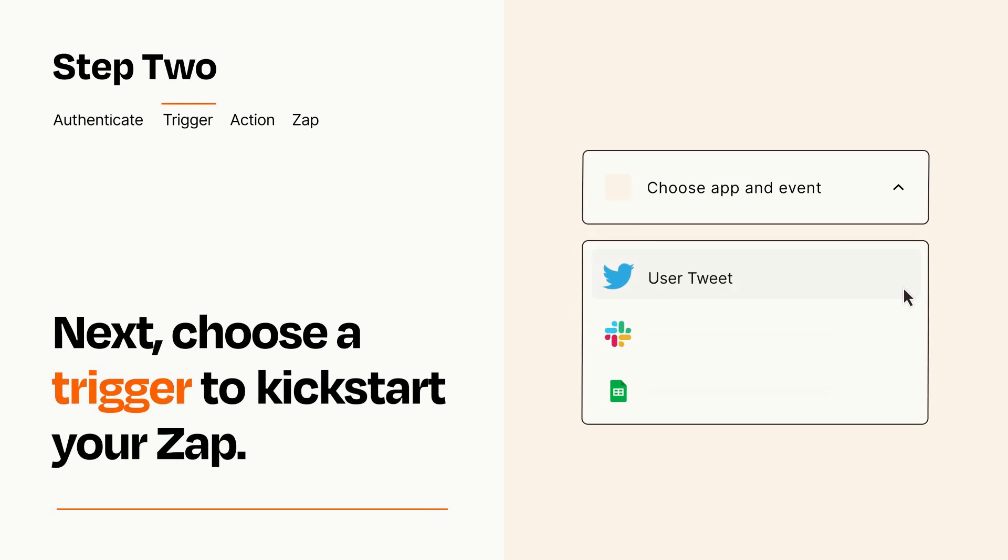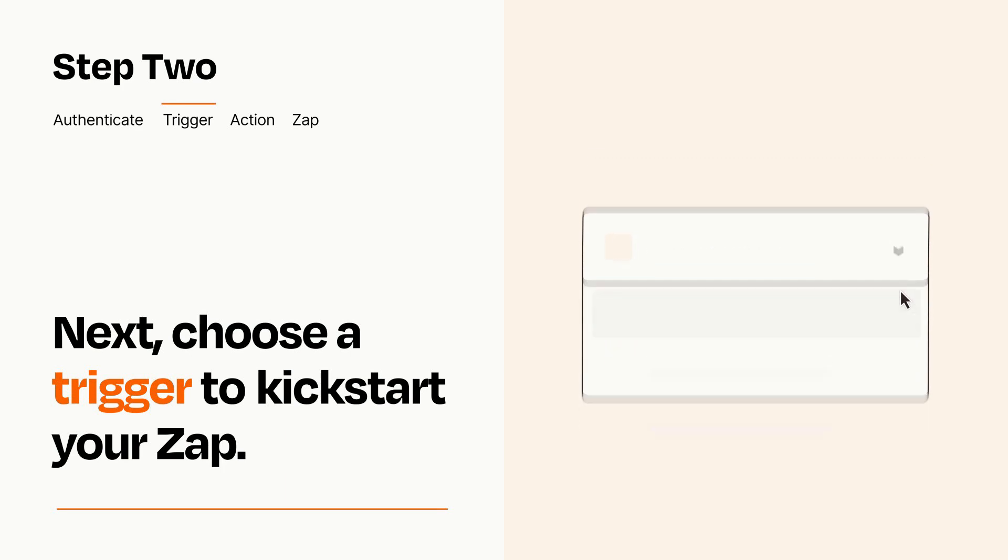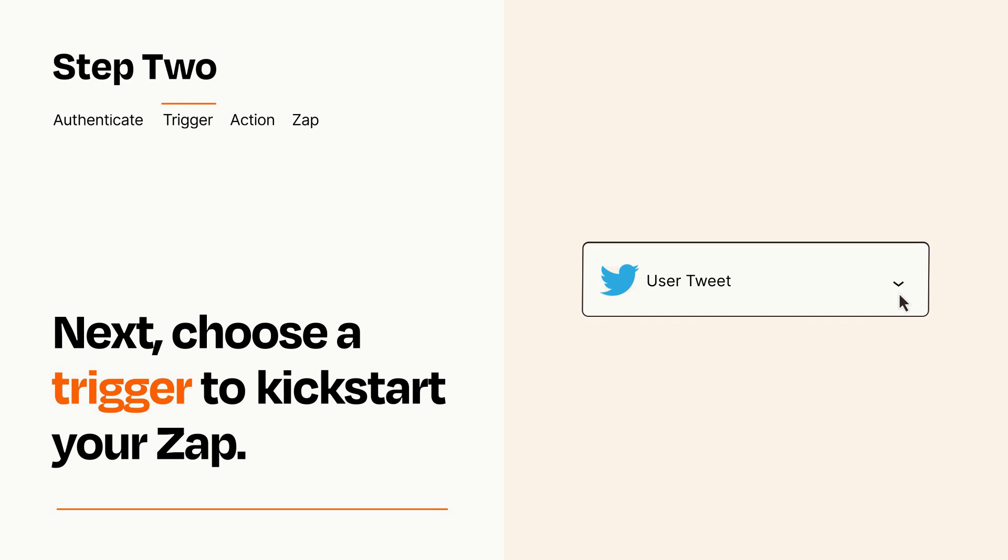Now let's set up your trigger, which is the event that starts your Zap. Pick the trigger event that you want from the list. When you set up this step, your Zap will pull in test data from your trigger app that you'll see later when setting up your action app.